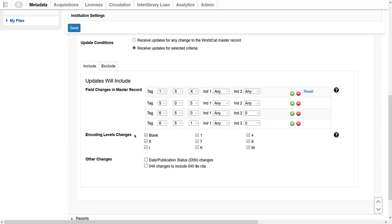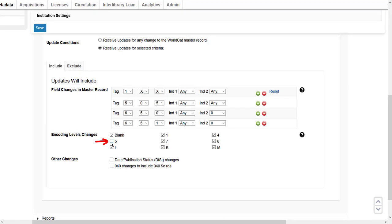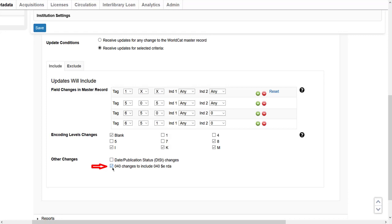In the Encoding Level Changes section, I specify which encoding levels I want to receive updated records when the encoding level in the WorldCat record changes to the selected levels. The default setting is all encoding levels are selected. For instance, I don't want to receive records changed to encoding level 5 — click to uncheck the box next to it. I also uncheck 1, 7, and 4. In the Other Changes section, I check the box next to 040 changes to include 040 subfield e RDA, since my library wants to receive records that have changed to RDA standards.